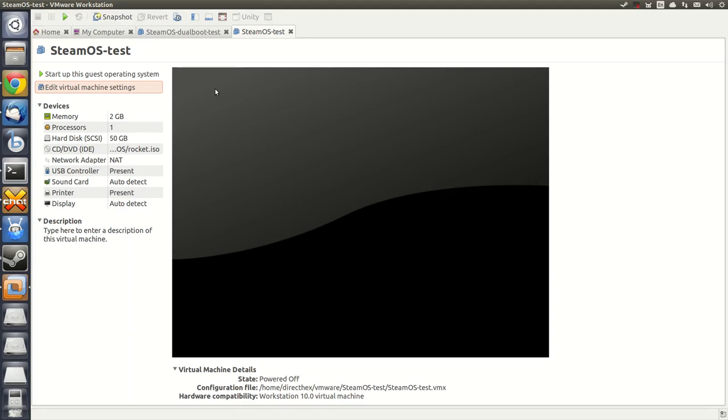Hi, in this video I'm going to show you how to install SteamOS Rocket using the Automatic Install option. Automatic Install is the simplest way to set up SteamOS.